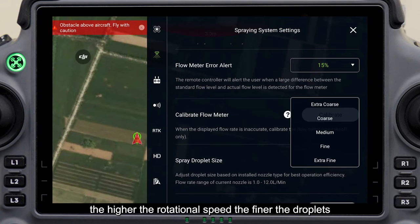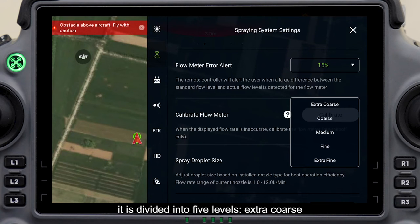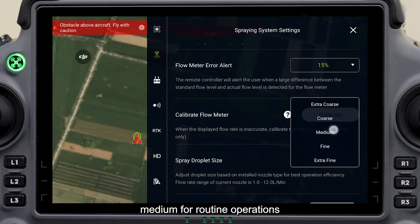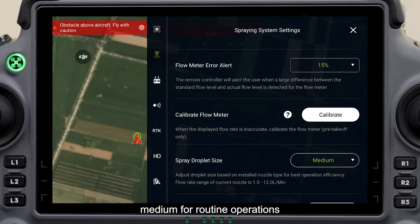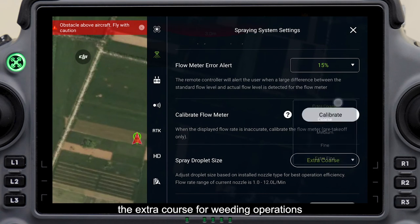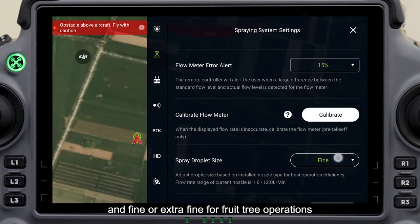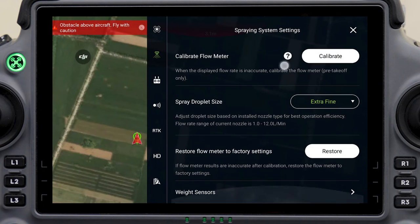Spray droplet size is adjusted by controlling the rotational speed of the centrifugal nozzle. The higher the rotational speed, the finer the droplets. It is divided into five levels: extra coarse, coarse, medium, fine, and extra fine. It is recommended to select medium for routine operations, extra coarse for weeding operations, and fine or extra fine for fruit tree operations.